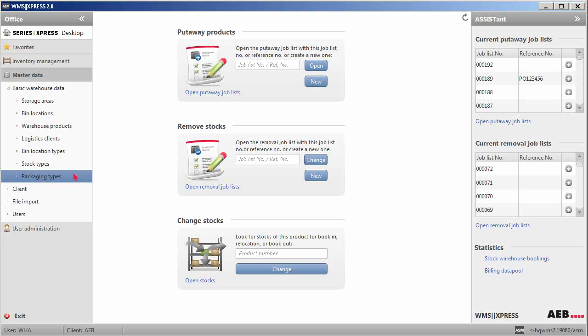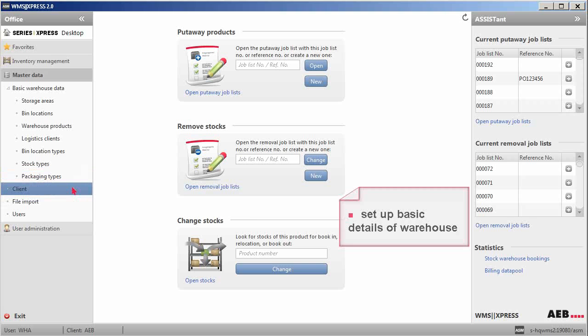Next, the client function allows you to set up the basic details of the warehouse. Some of the data set up here will be part of the document printout.